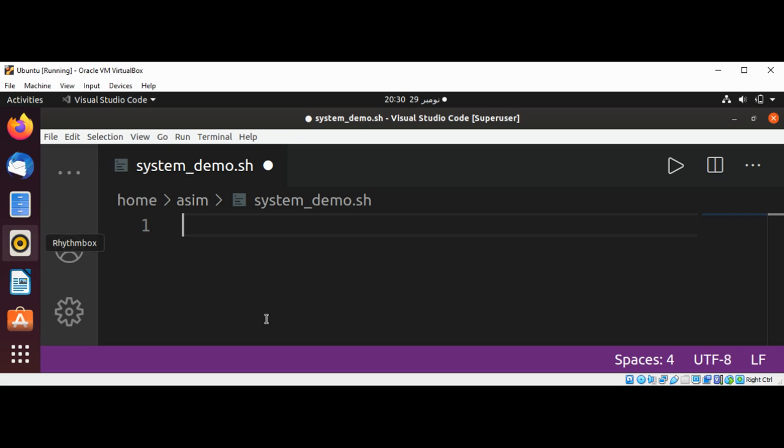First, I'm going to add the shebang line: #!/bin/bash.